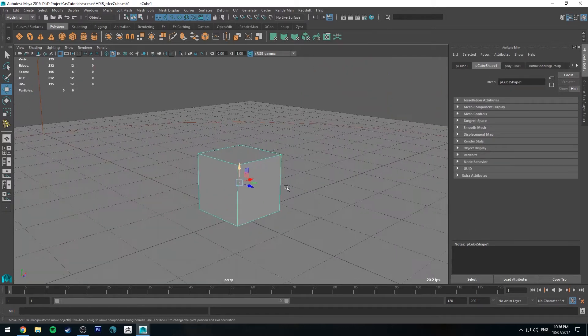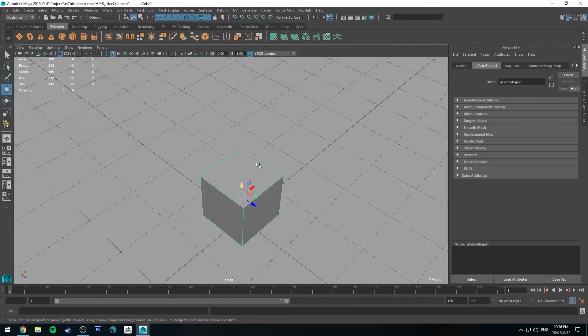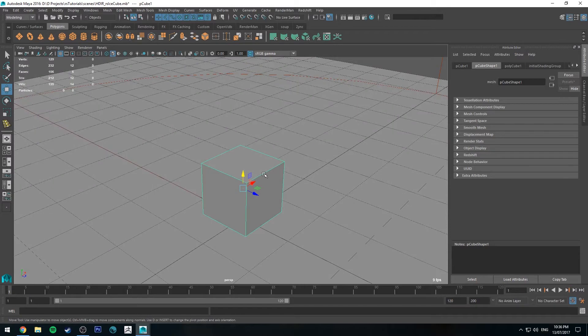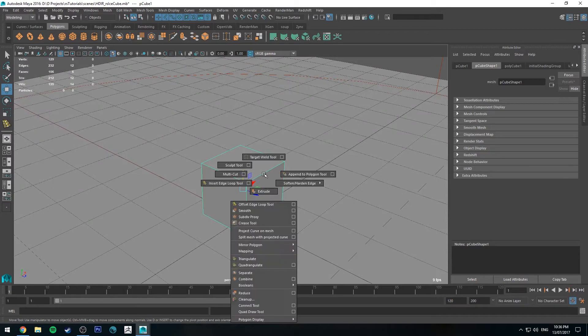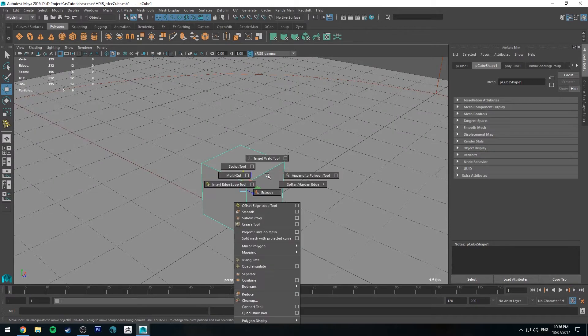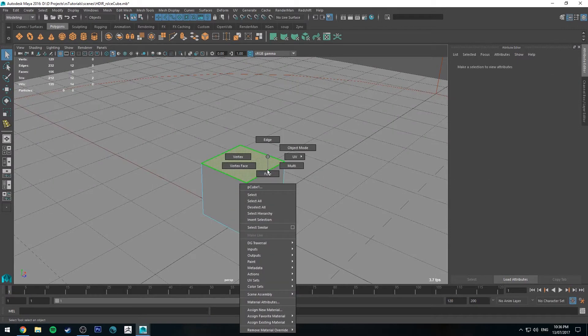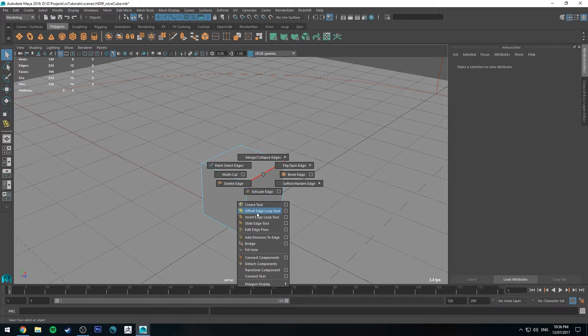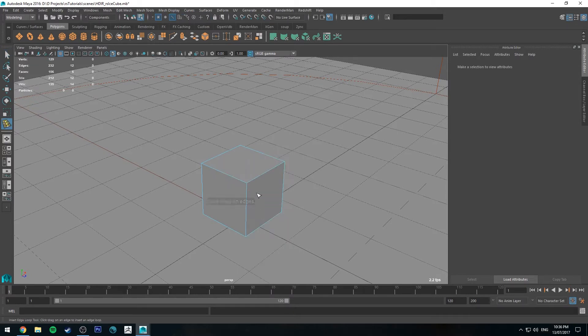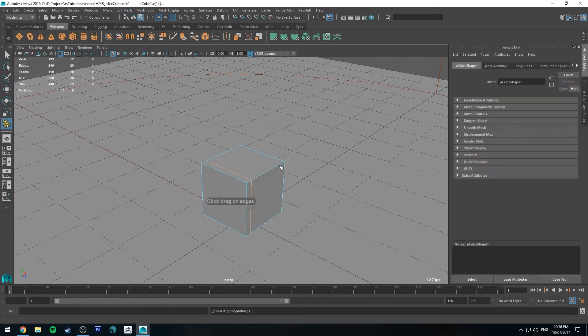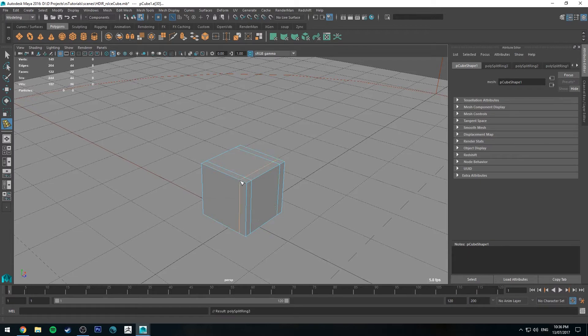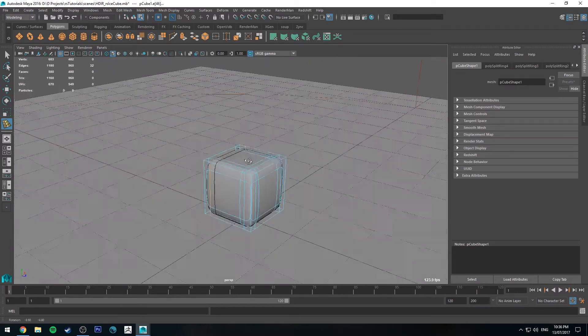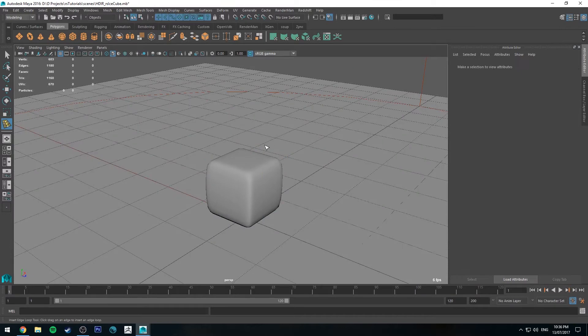And we're also going to tessellate this or smooth subdivide it. So before I do that, I'm just going to go to Edge Mode, hold down Shift and right click and then go to Insert Edge Loop. And we're just going to add a couple of edge loops there so this cube stays looking like a cube when we subdivide it.